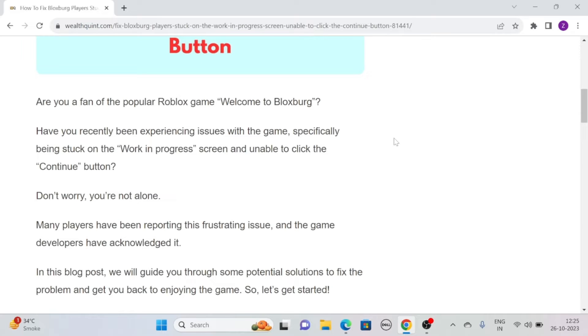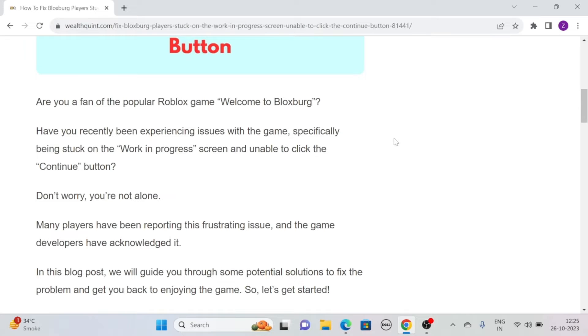Have you recently been experiencing issues with the game, specifically being stuck on the work-in-progress screen and unable to click the continue button? If so, worry not, you are not alone. Many players have been reporting this frustrating issue and the game developers have acknowledged it.